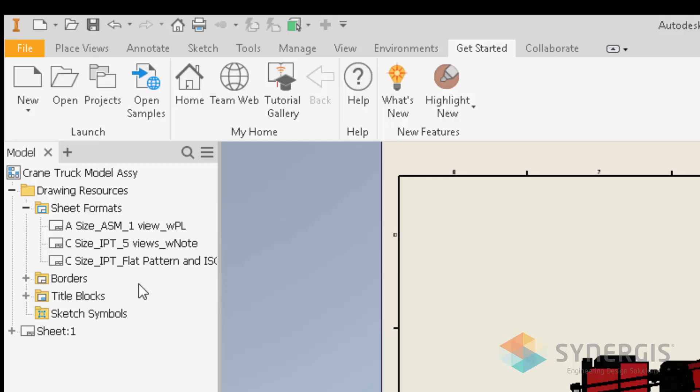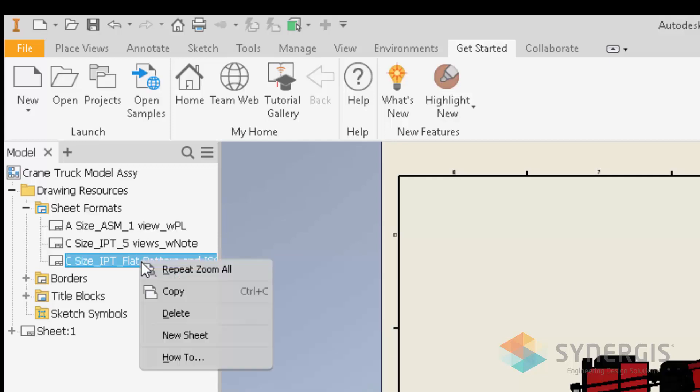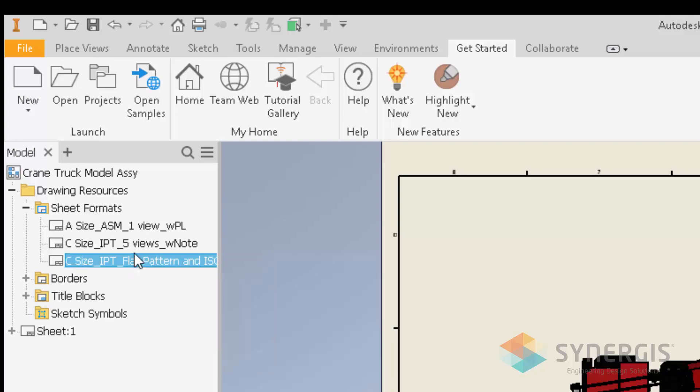In the provided drawing templates for Inventor 2021, you can see that there are sheet formats available. I can double-click on a sheet format or right-click and choose New Sheet Format > New Sheet. For example, this sheet format is an A-size sheet format that includes a parts list — and we'll talk more about additional functionality for Inventor 2021.